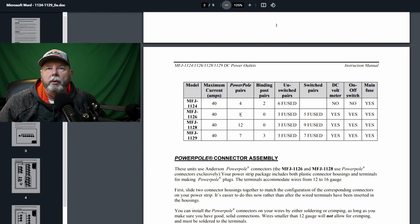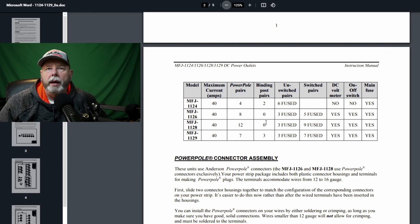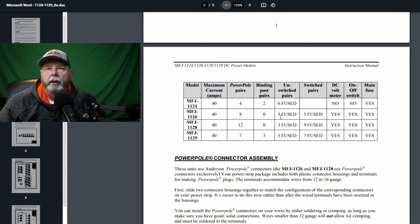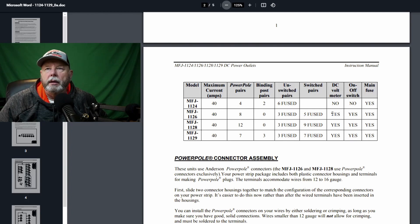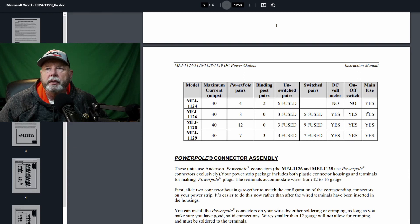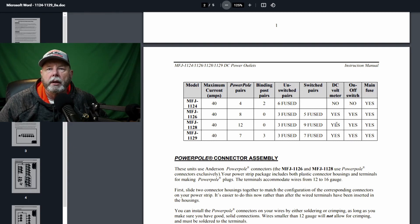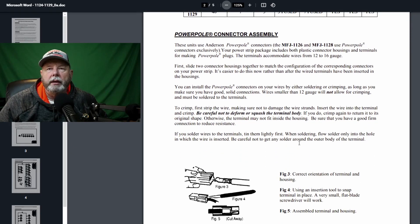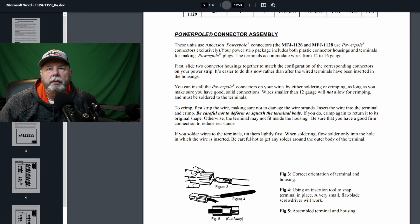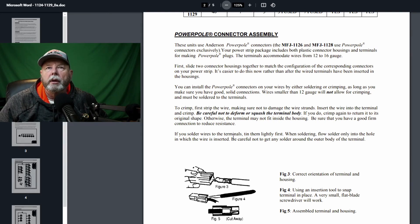Power pole pairs is 8. There are no binding posts on this model. On the unswitched pairs, you have 3, and the switched pairs, you have 5. DC volt meter is yes. On-off switch is yes. And a main fuse. And then it goes down in here to talk about power poles.